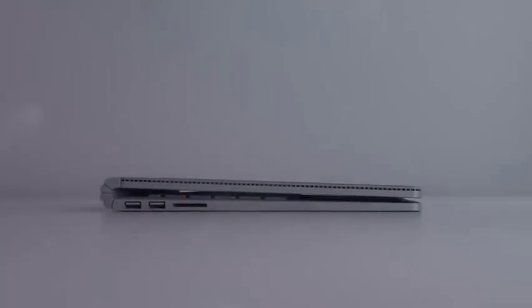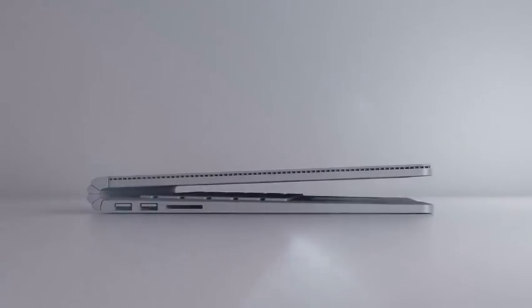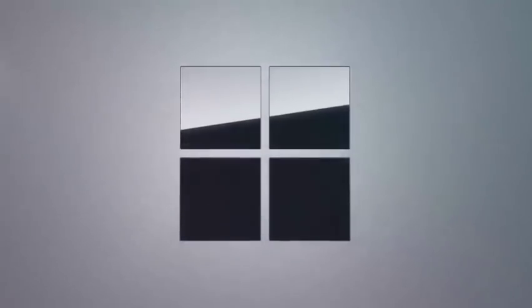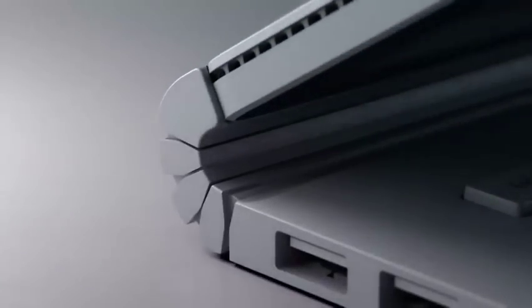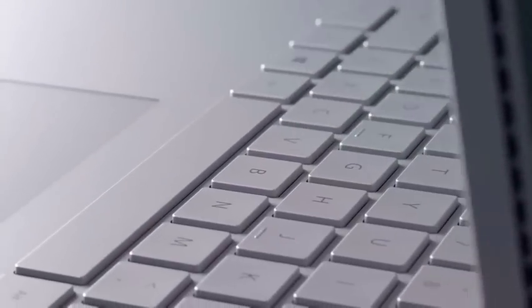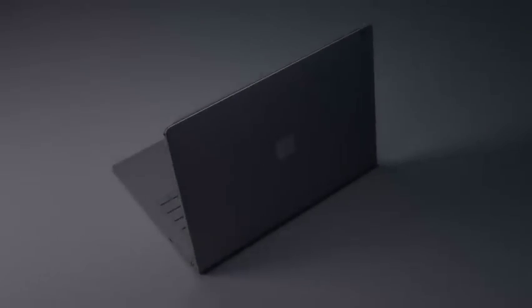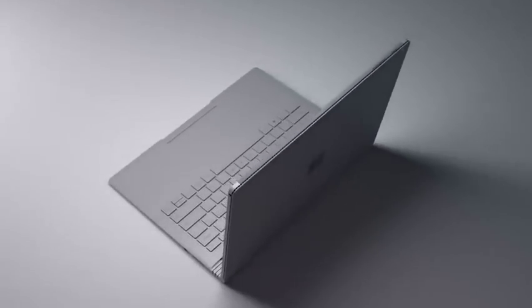Hi guys, TechieChamp here with a new video for you. Today this video is about Microsoft Surface Book, and it's all about its features and more.